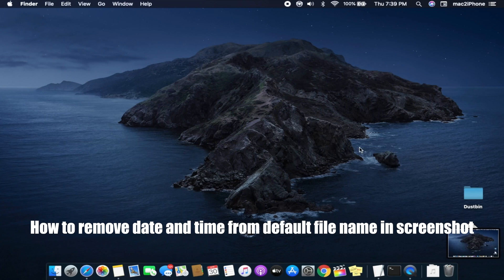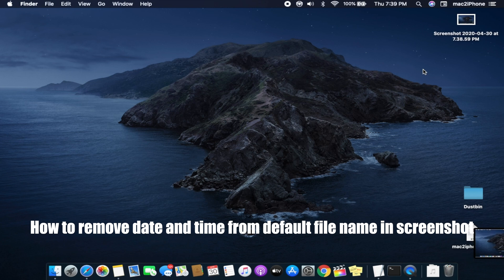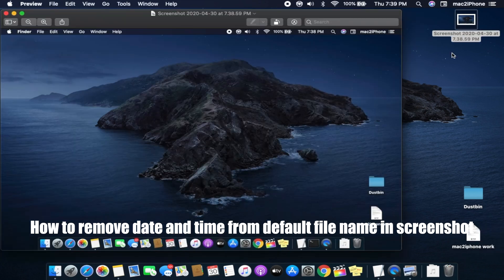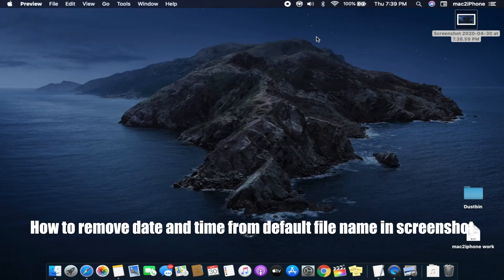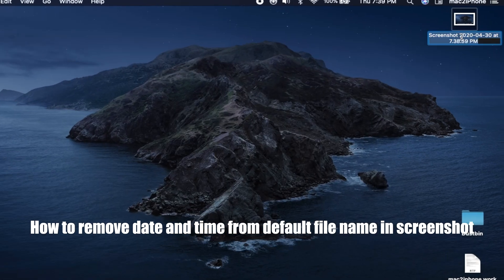When we take a screenshot by pressing Shift, Command, and 3 on Mac, the screenshot saves with a file name using the date and time.